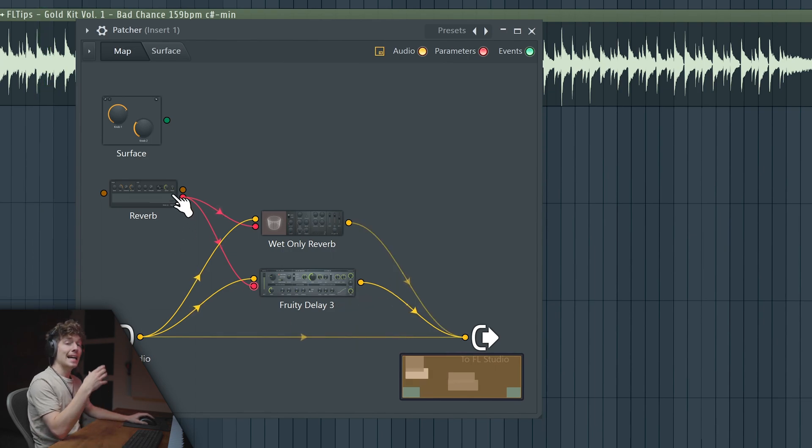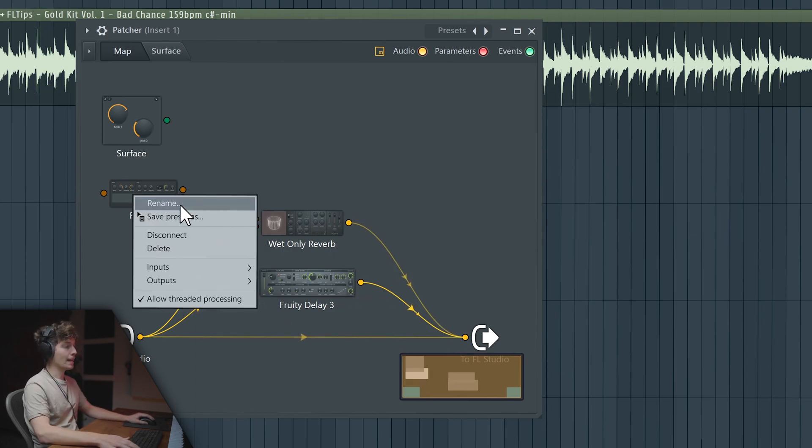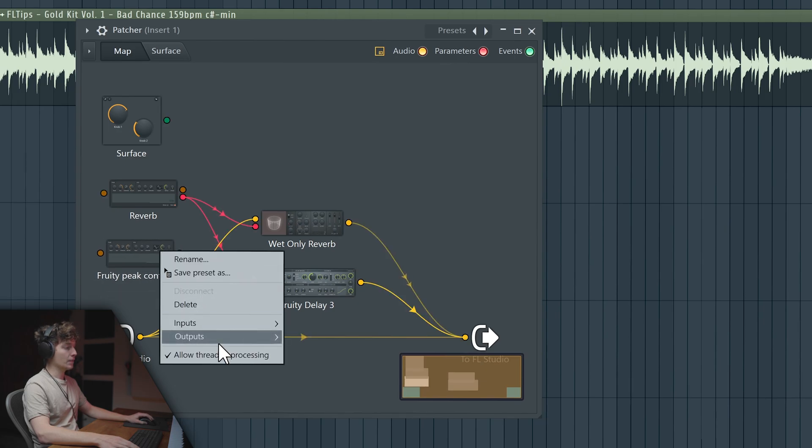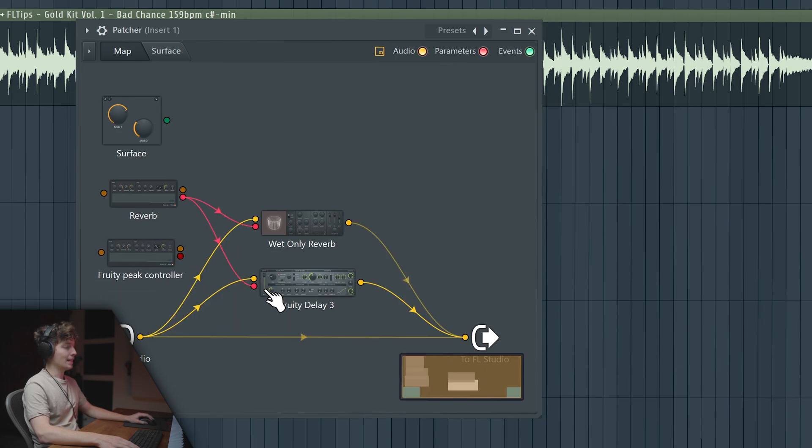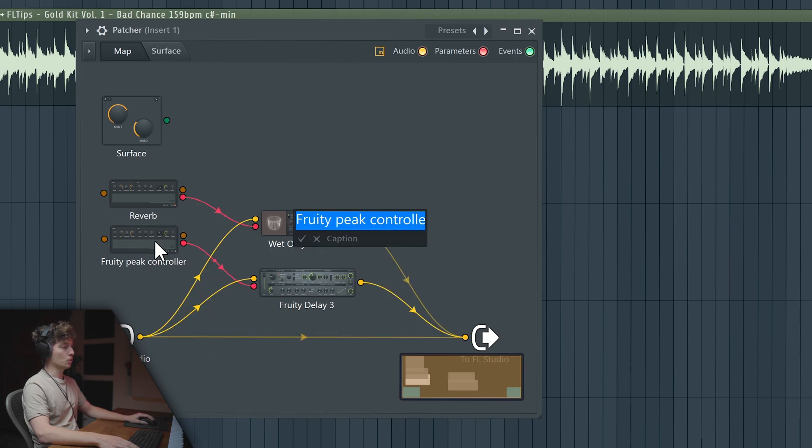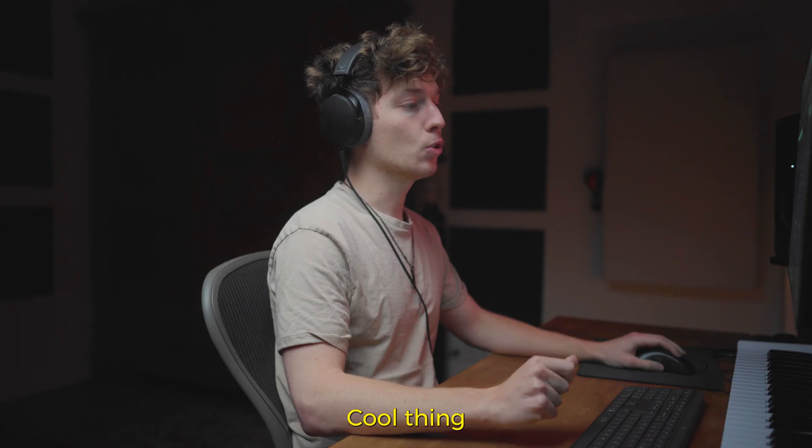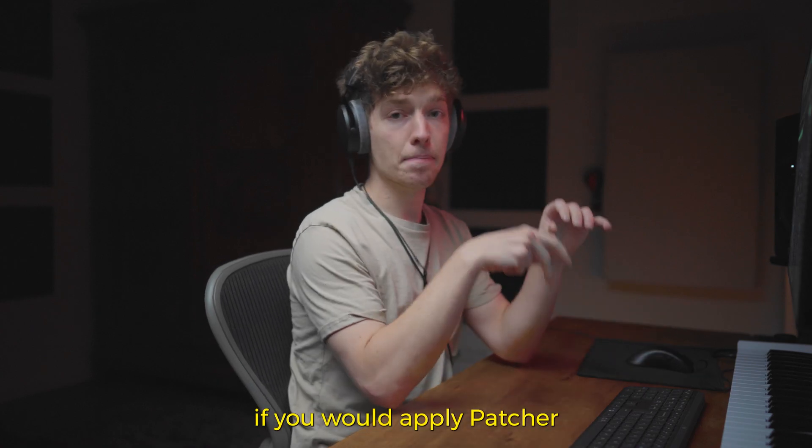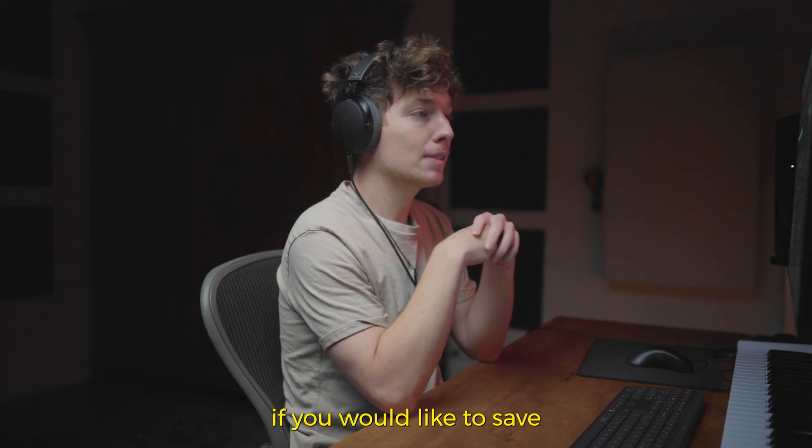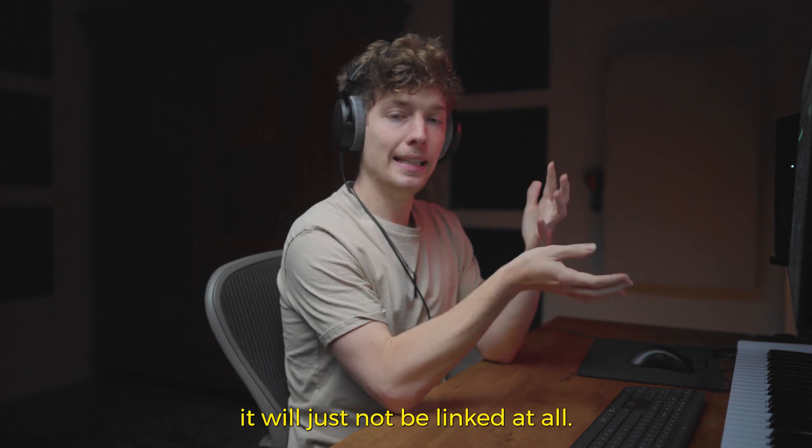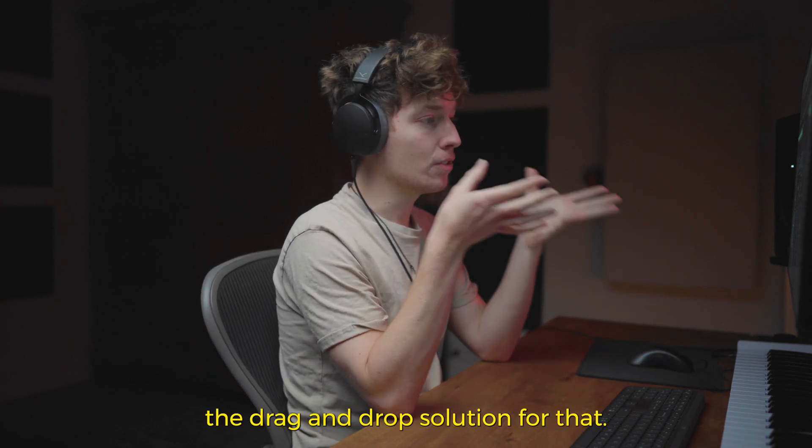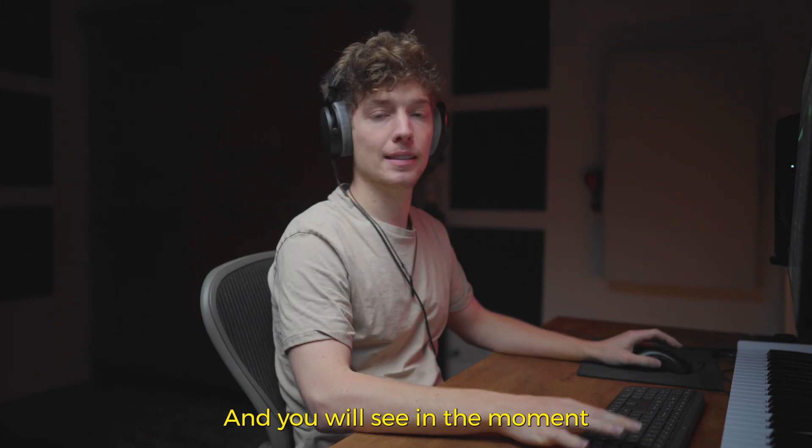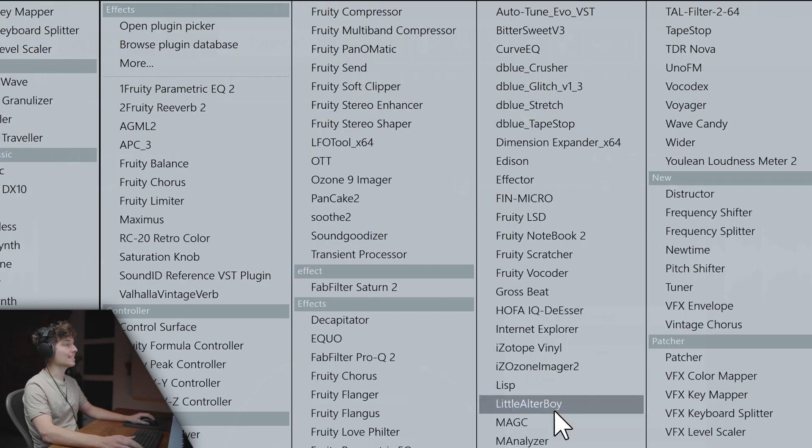However, I would like it to work a little bit different. You can right click, save preset as and drag it over, and now we can output LFO, enable it again and link it to this one. The cool thing is if you apply Patcher inside your mixer channel and save the preset afterwards, it will just not be linked at all. This is the drag and drop solution for that.